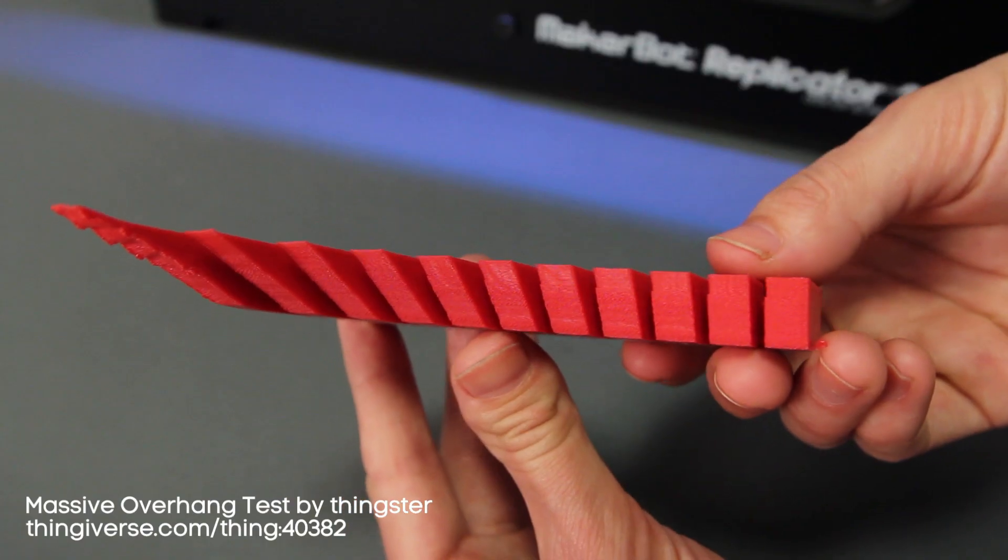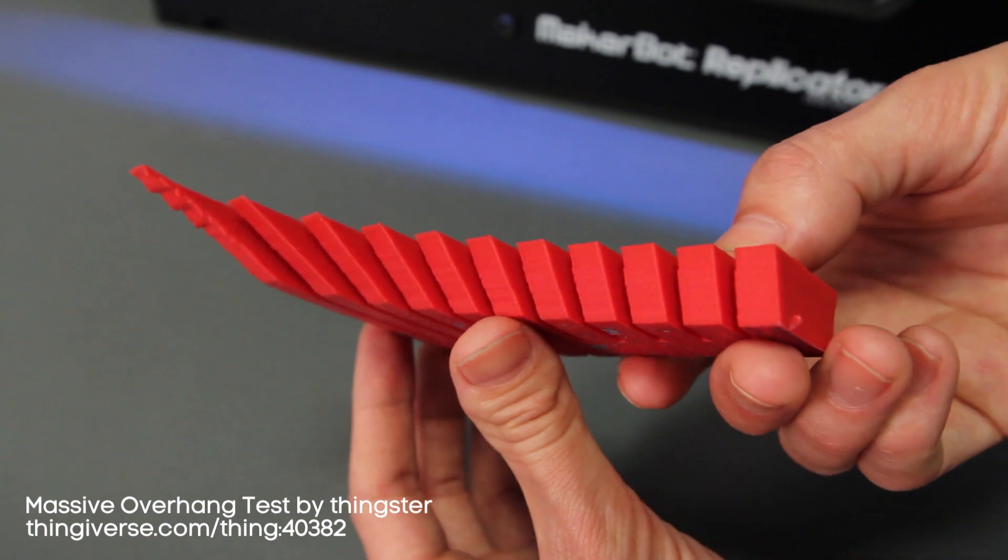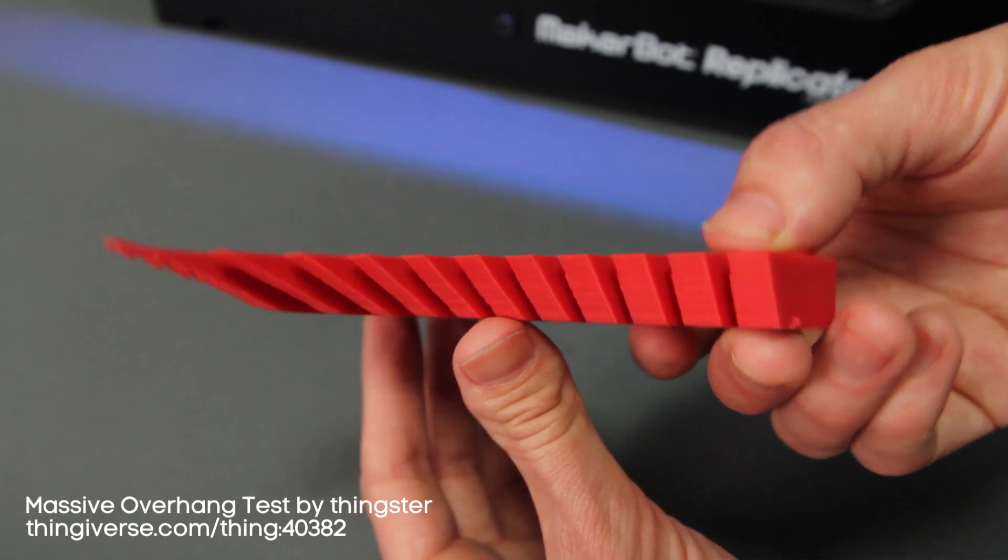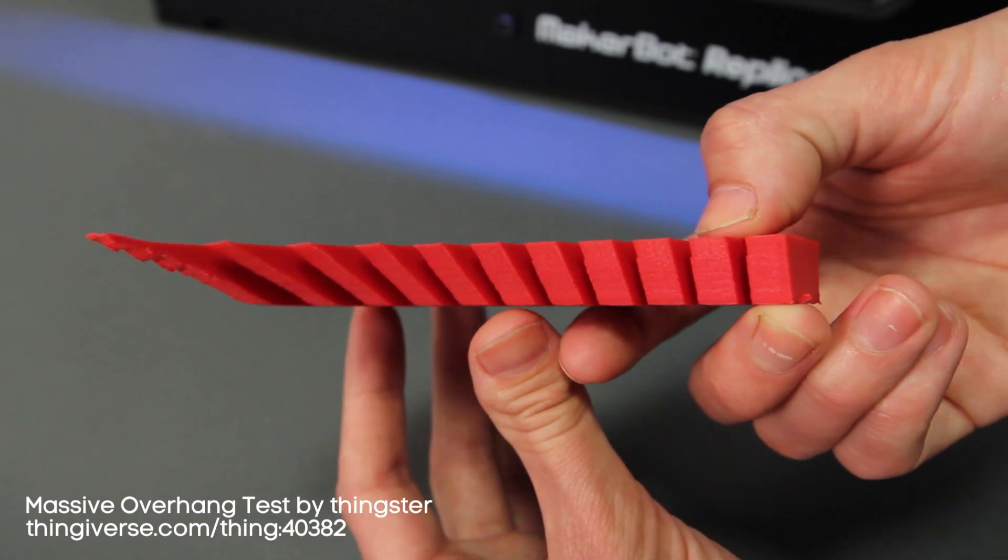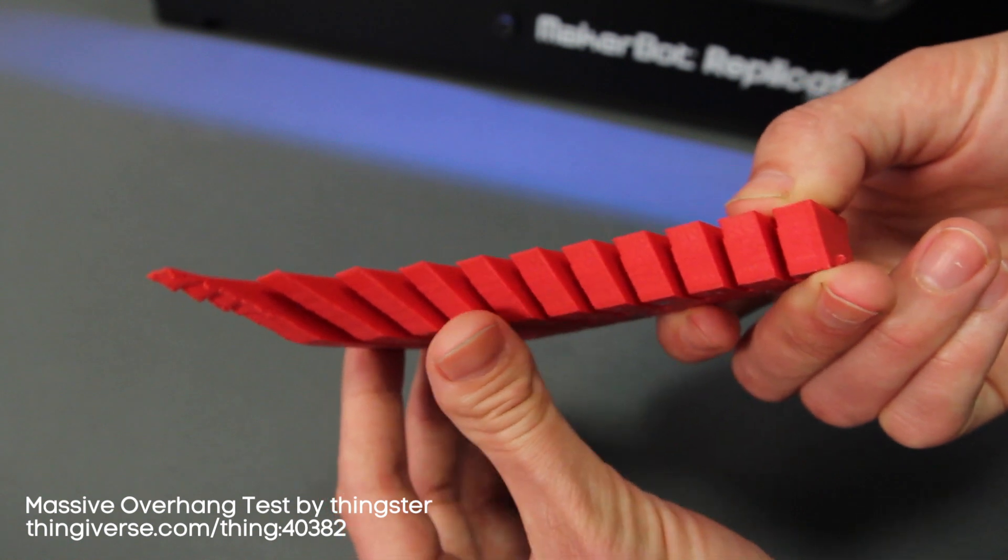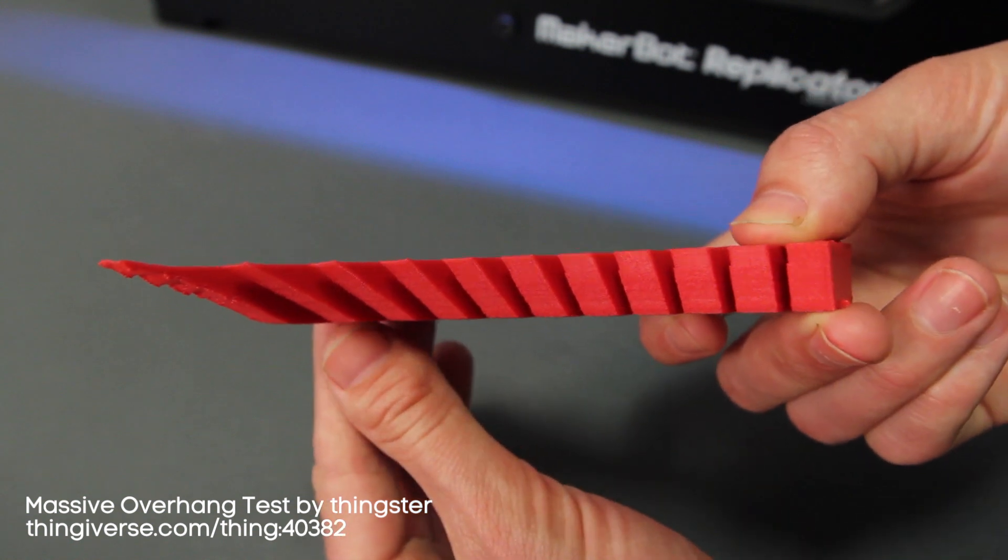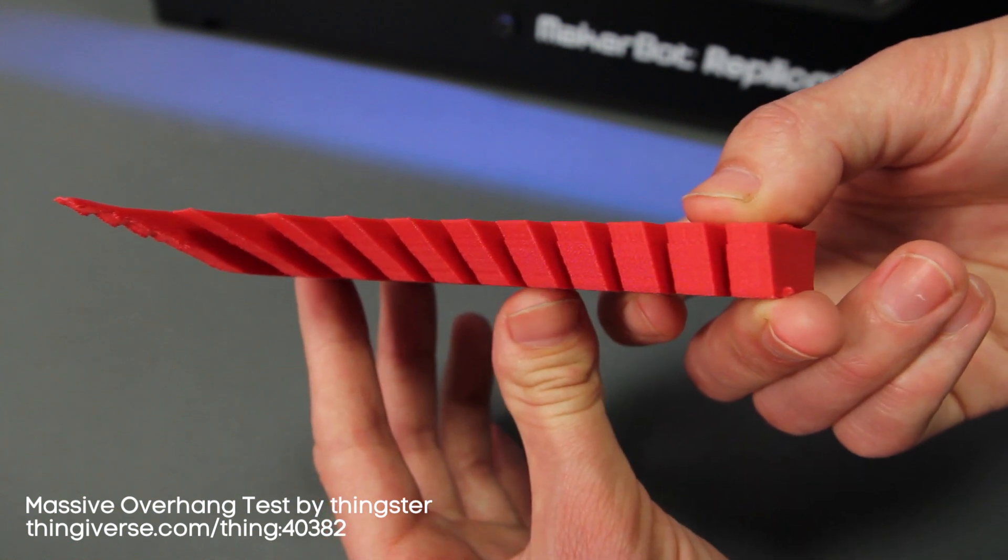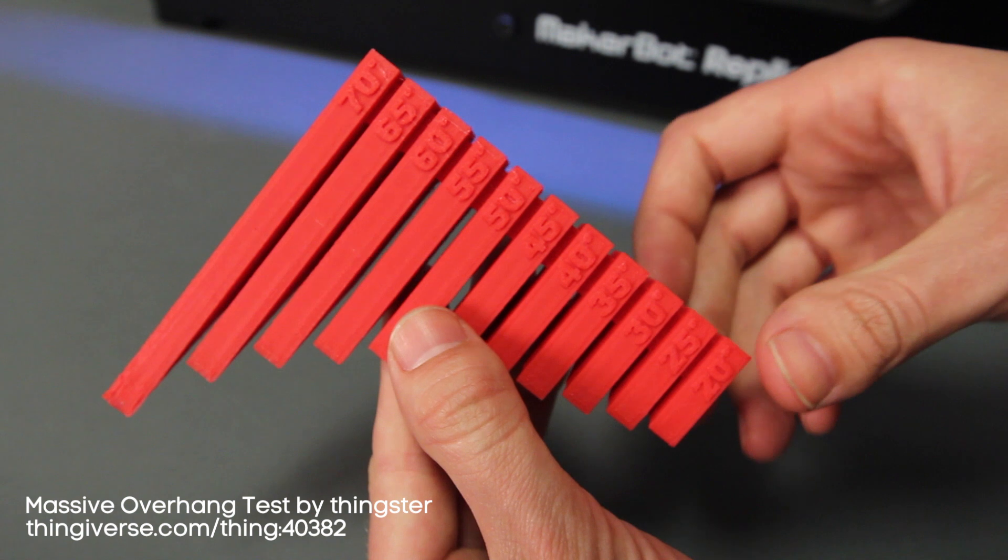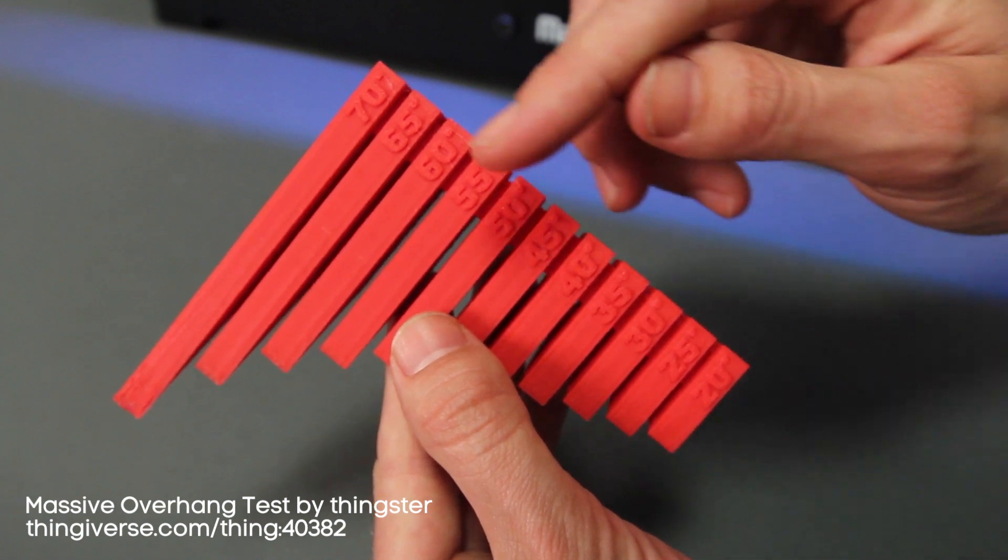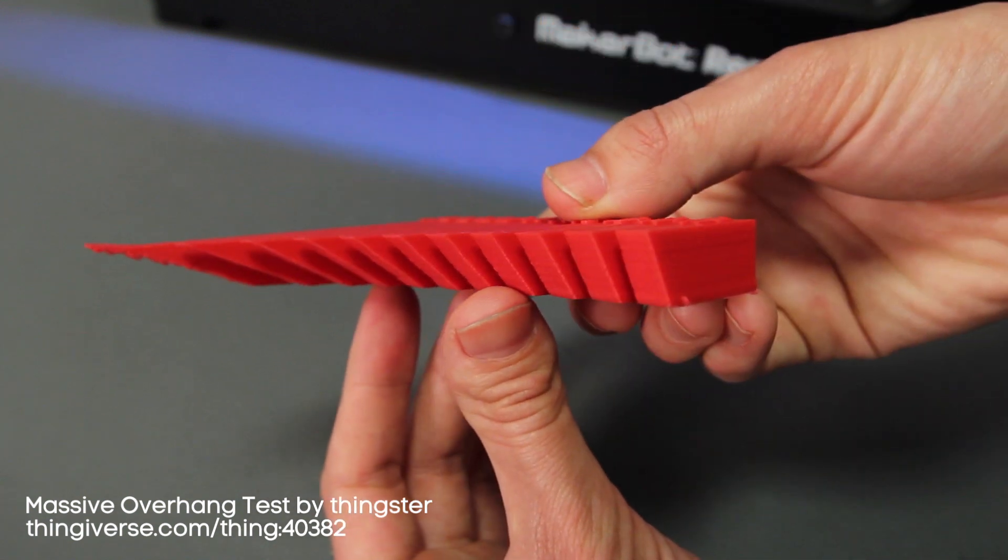Any overhang that's angled shallower than 45 degrees may result in some stringiness or unevenness that can usually be sanded off later. This massive overhang test by Thinkster is a great way to see the different results you will get when you try 3D printing objects with overhangs. It's designed to test angles 20 degrees through 70 degrees at 5 degree increments.